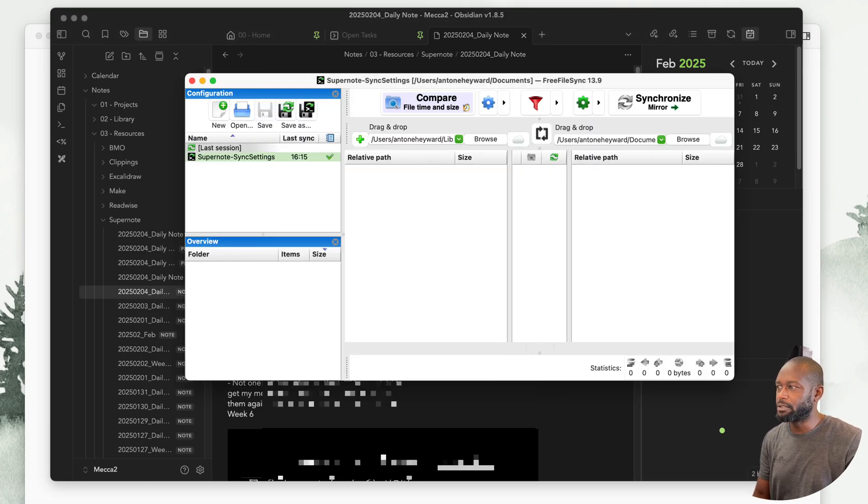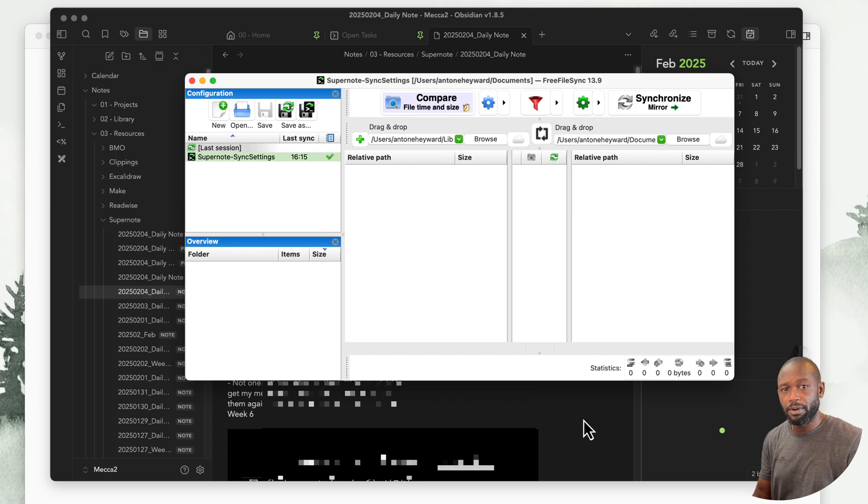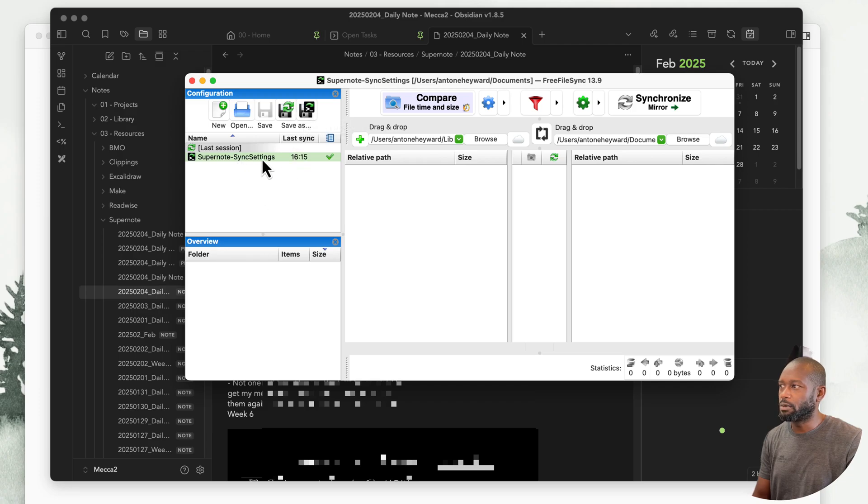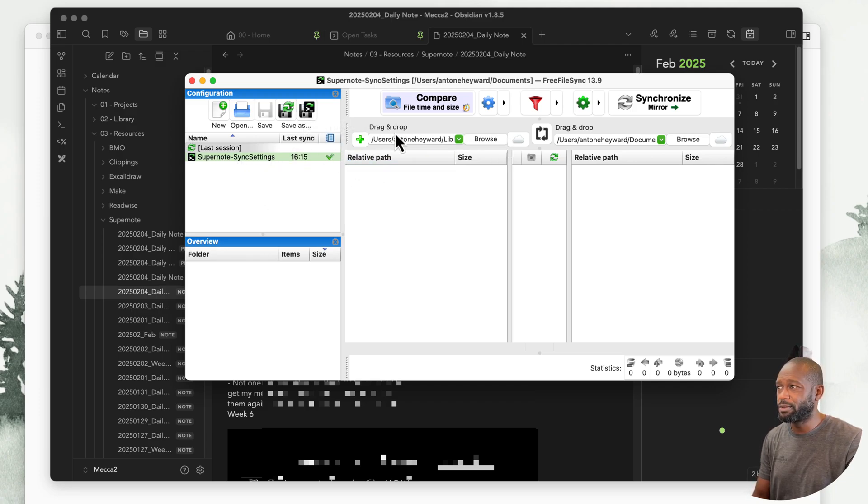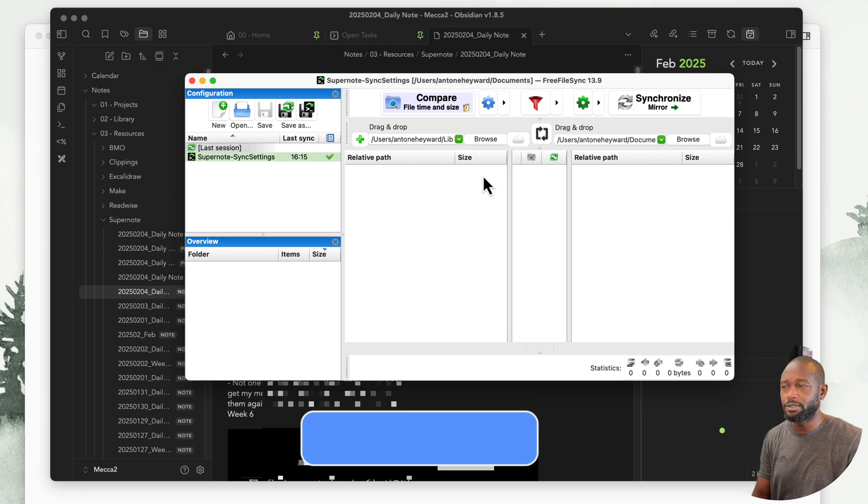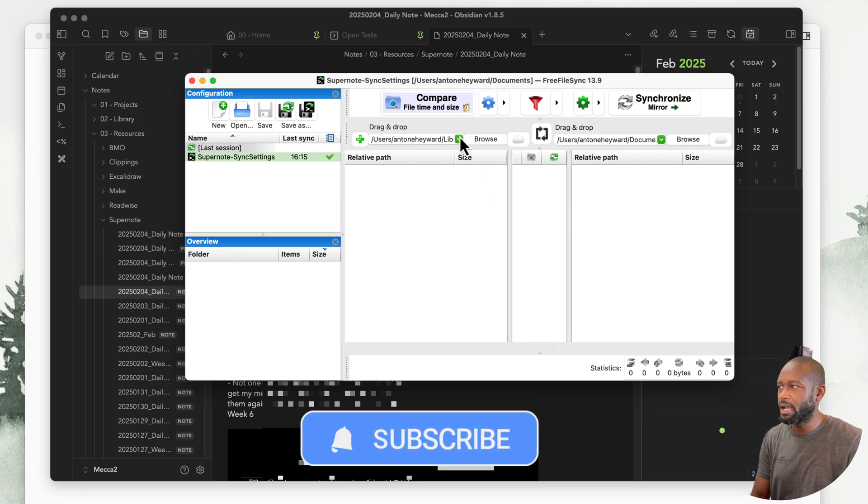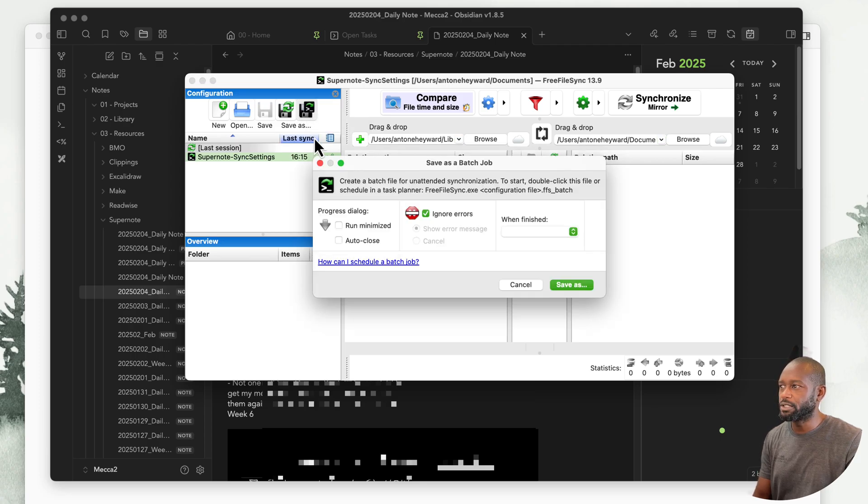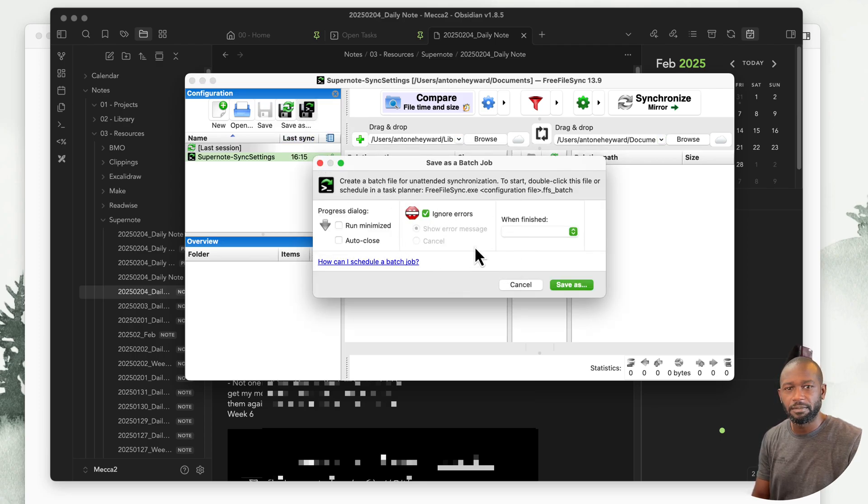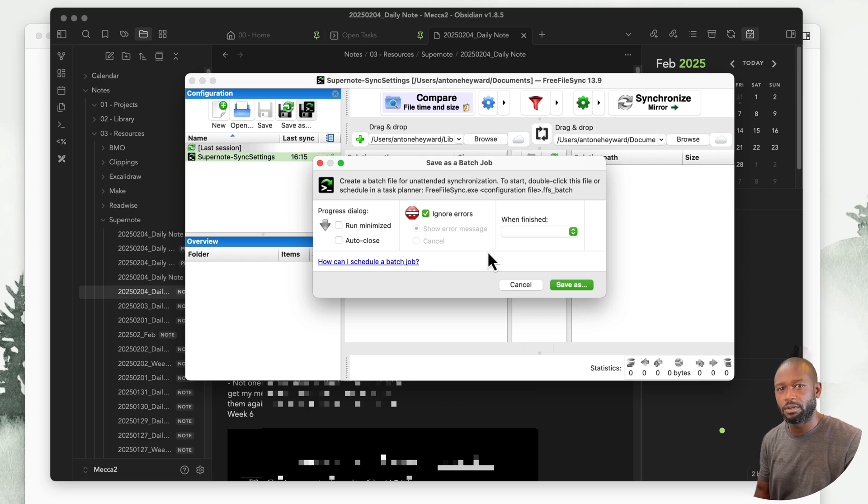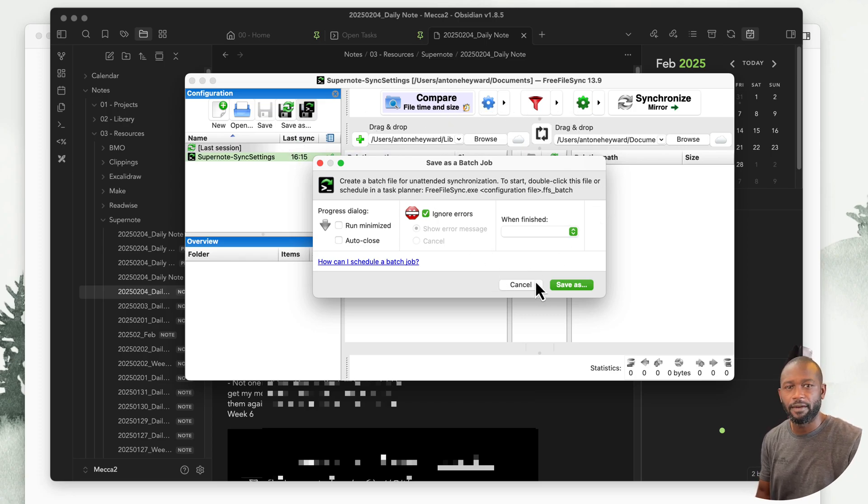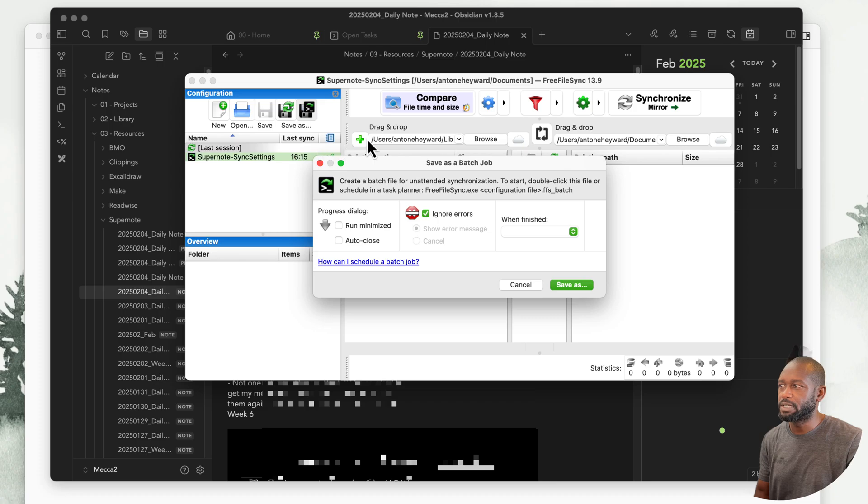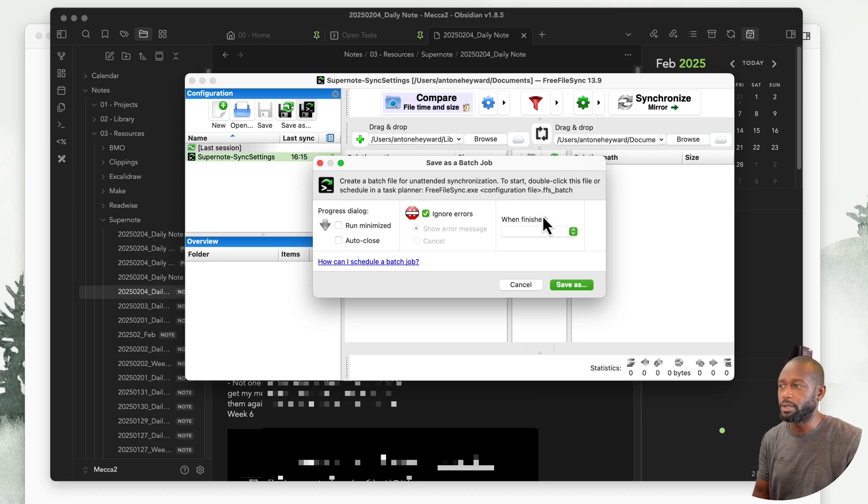To make it easier to get that copy process going within Free File Sync, what I've done is I've saved the actual configuration for this. You come in, you set it up, you let it sync that first time to get it the way you want it, and then you can save this as a batch job. You can save that to the file system so you can just click on that to rerun with all the settings that you have here, and it will run this for you much easier than coming in here every time, setting things up, and then doing that copy.